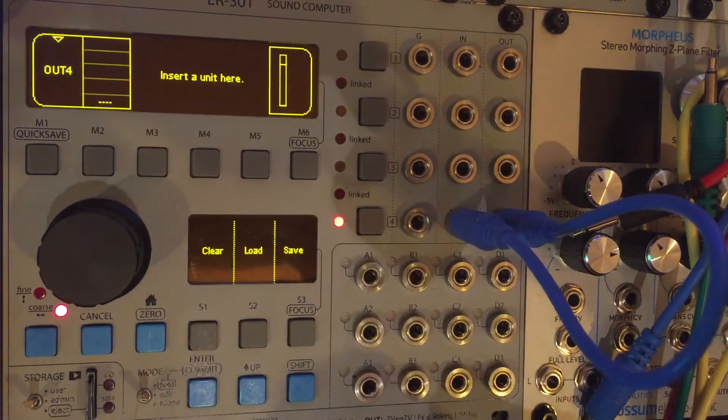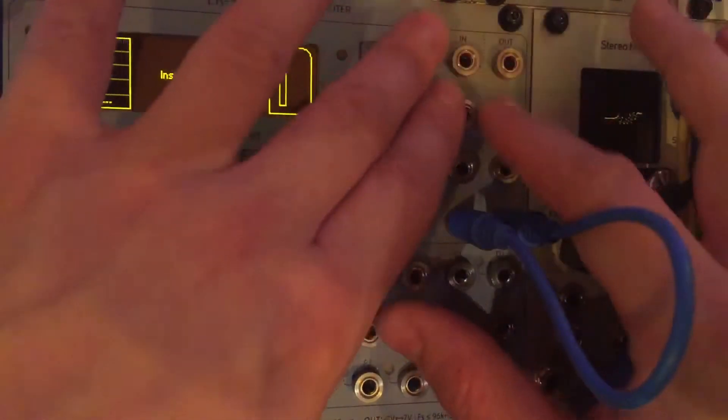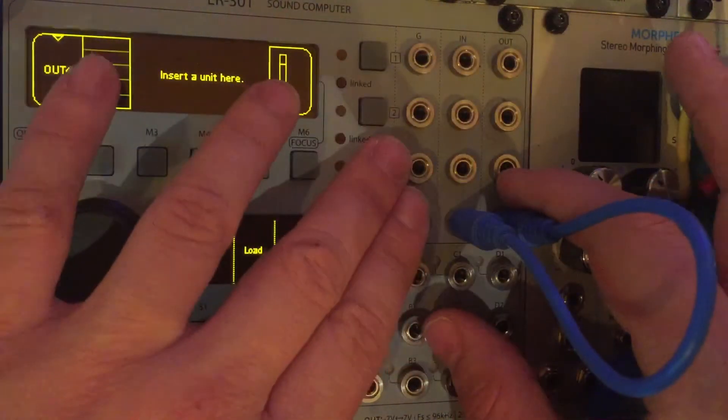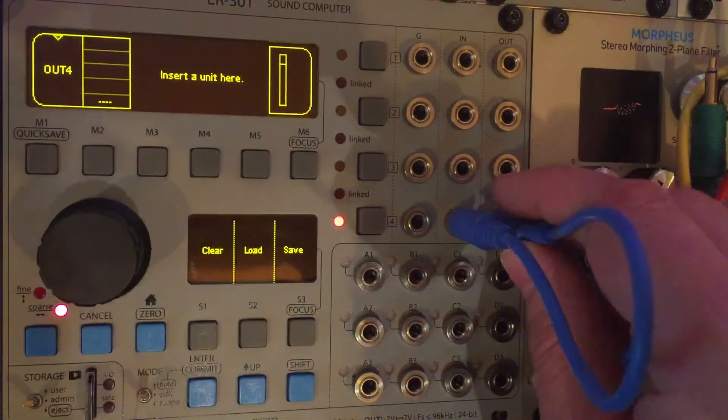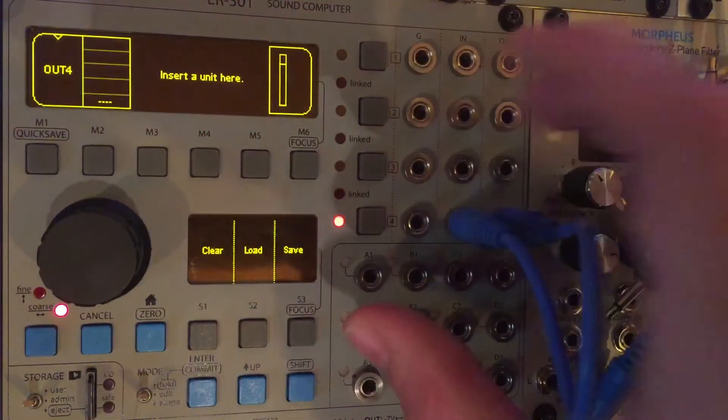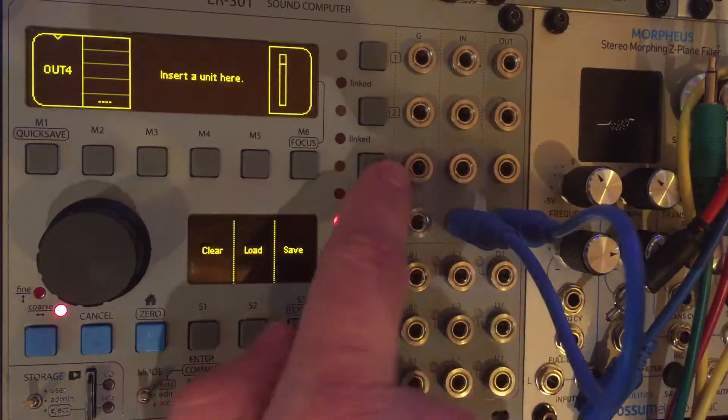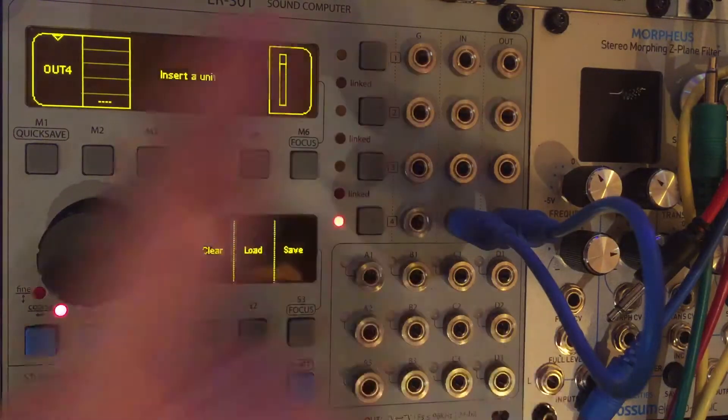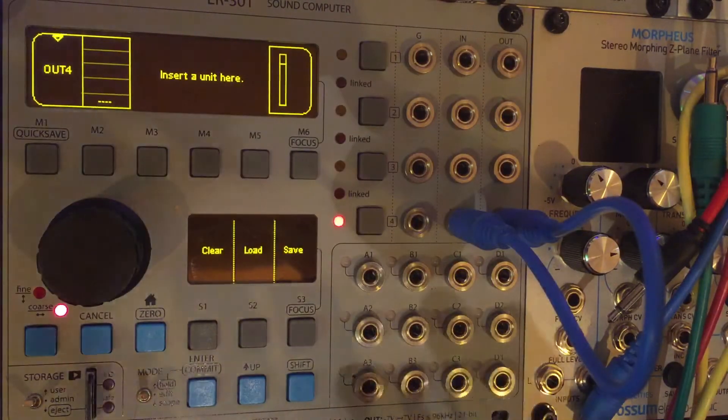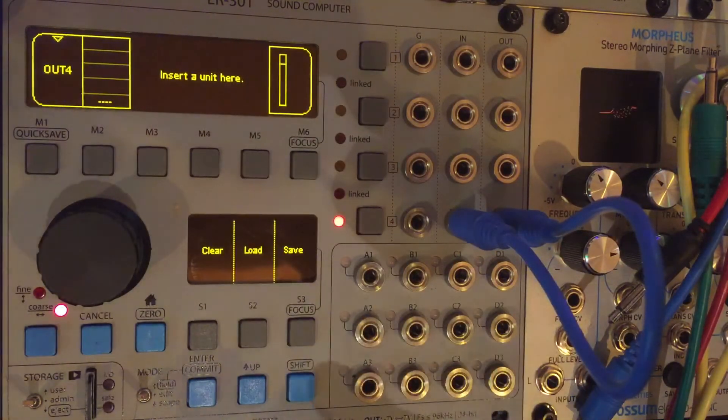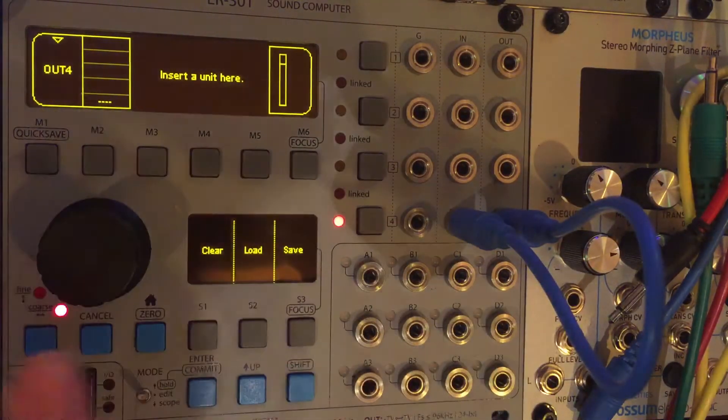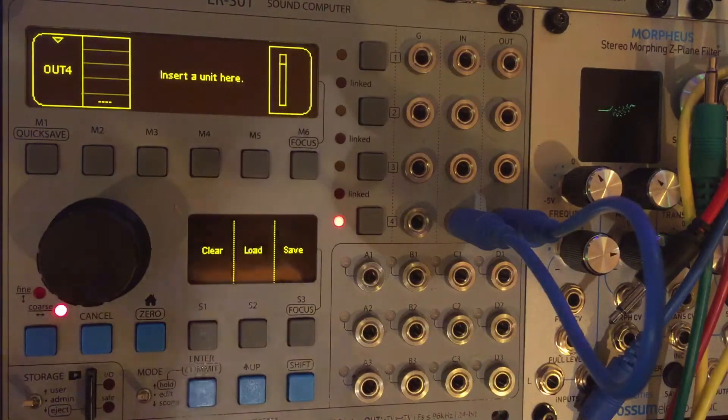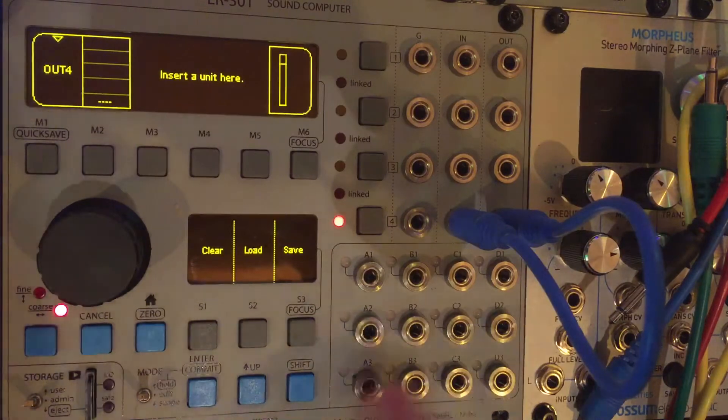let's say we're working with multiple units, or multiple tracks. One of them has a synth, one of them has some effects, and you want them all to clock together. But not from an external source, but from an internal source.